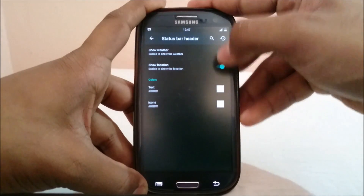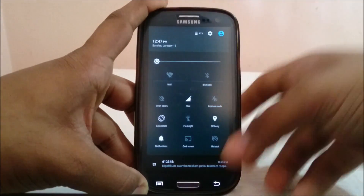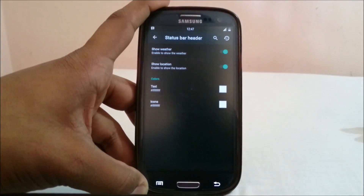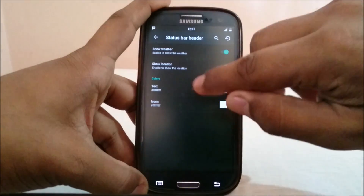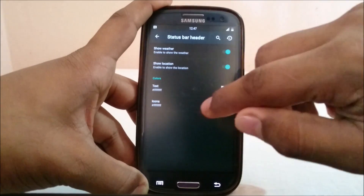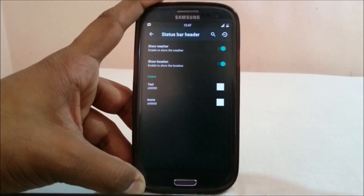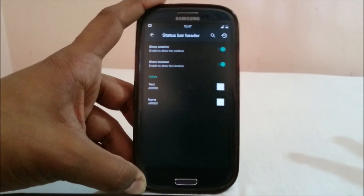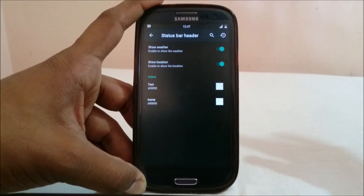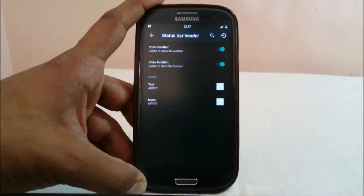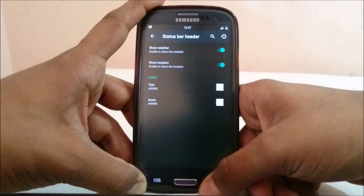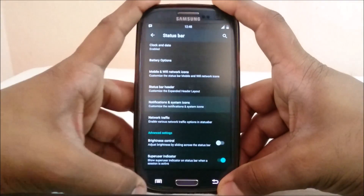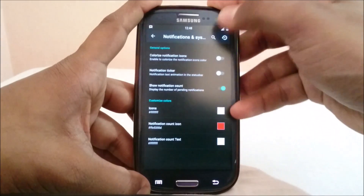Status bar header — you can show the status bar header and show location, which is available in other ROMs too, nothing new. But you can actually change the color of the text and icons, which is neat. So you can have the ROM be colorful if you want, or stick with the black and green look that Lollipop pushes.